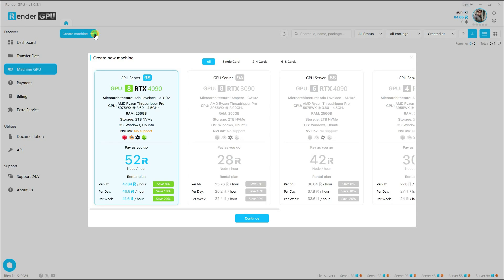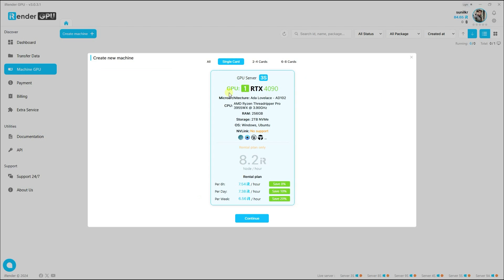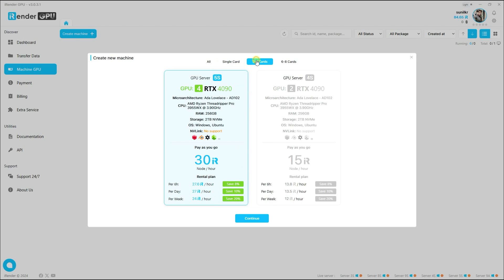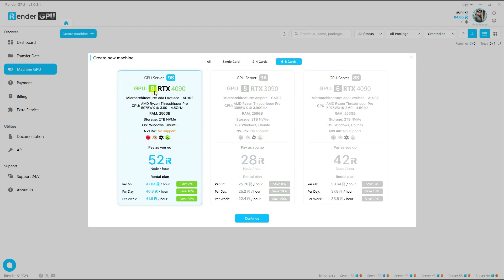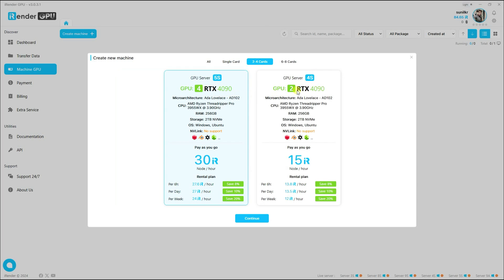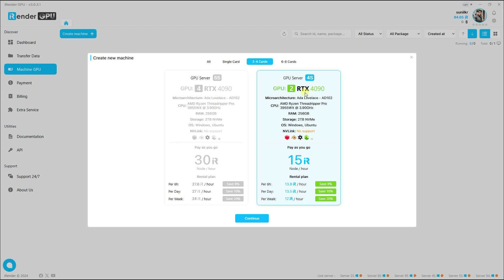Click on Machine GPU and then Create Machine. You can see the different styles of machines and graphics cards. Click on Single Card — that shows only one RTX 4090. For two RTX 4090s, click on that option. If your work is heavy, you can use eight RTX 4090s or six RTX cards.